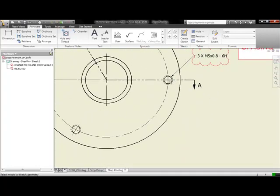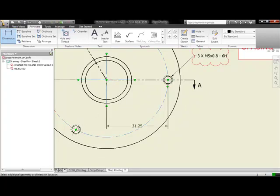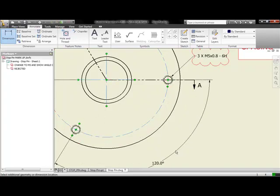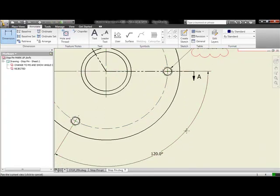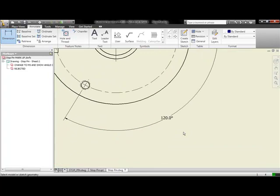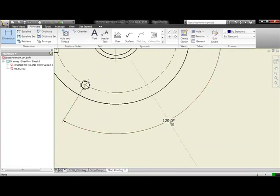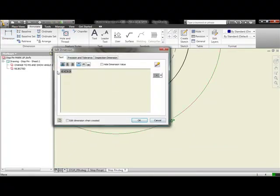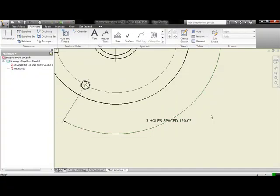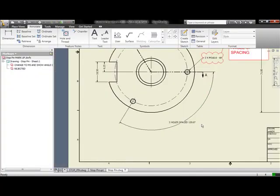But now we want to communicate what is the spacing on those holes. So I obviously left out a dimension. Let's not only place in that 120 degree dimension, let's add a little note in there just for additional clarification to let people know that they're equally spaced at 120 degrees.